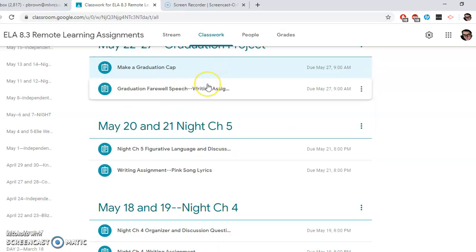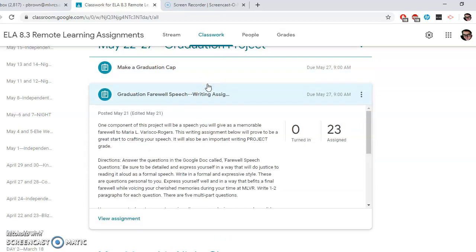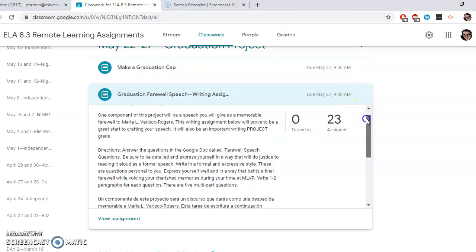Okay, so that is making graduation cap. I'm going to move on to the graduation farewell speech. This is actually a writing assignment. Okay, I'm going to read this. So one component of this project will be a speech you will give as a memorable farewell to Maria L. Varisco Rogers. This writing assignment below will prove to be a great start to crafting your speech. It will also be an important writing project grade. So this will be a project of a writing grade here.